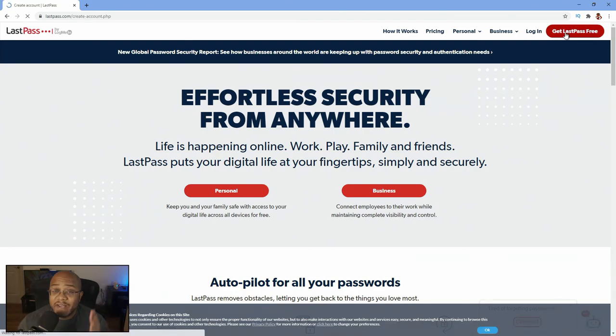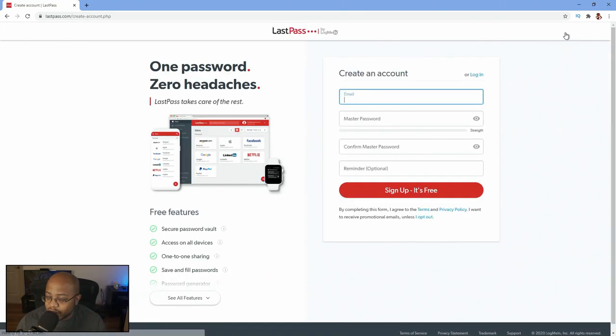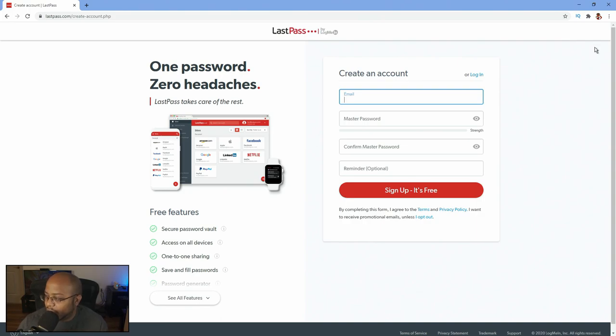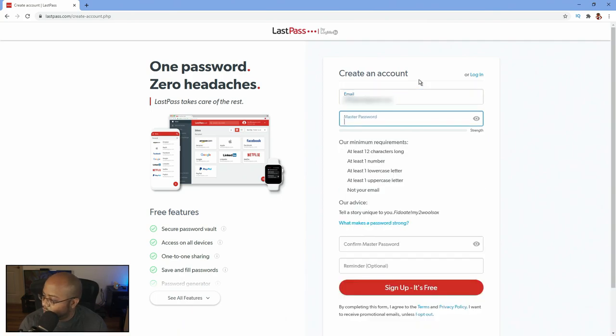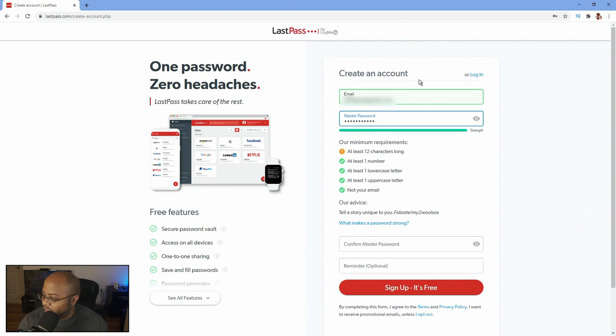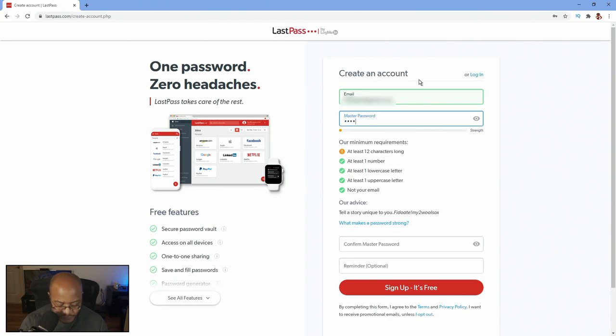There is a paid version but I do not use the paid version. All of mine are free that I use. Alright, so let's go ahead and set this up. I'm going to put my email address in here. We're going to set the master password. This is the one that you want to remember. And they said it's not long enough, there we go.